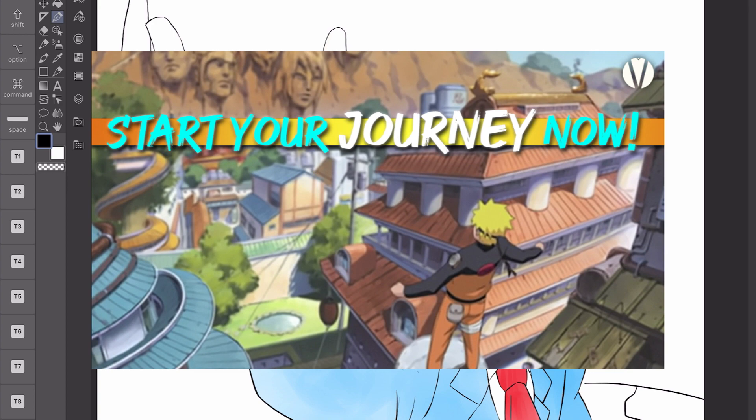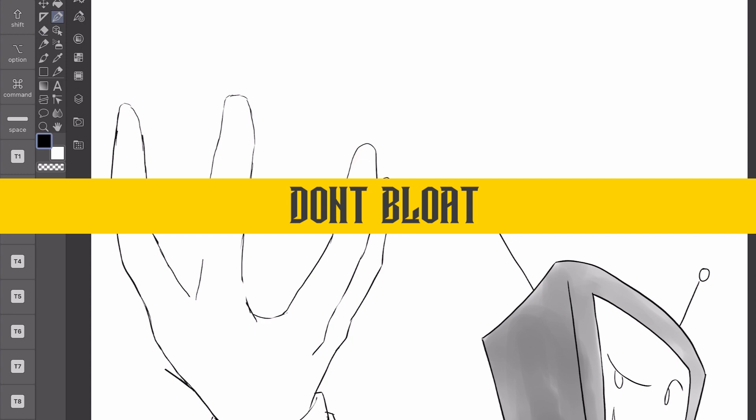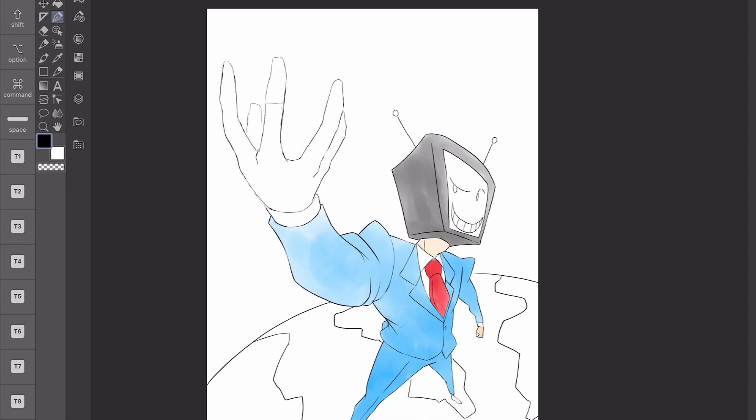But that brings me to another part of the world building process, and that is don't bloat it with unnecessary exposition, especially in the beginning of your story. Don't just tell people about your world, especially since we're in manga. I'll get to that a little bit later, but show it to the reader as the story progresses and you build that world.